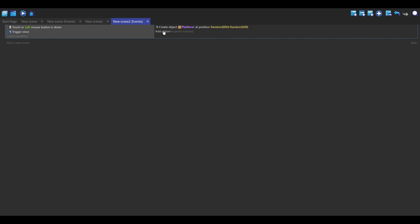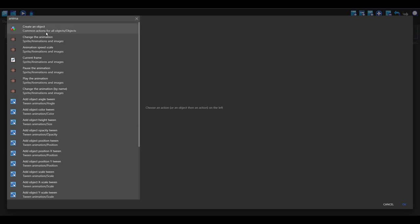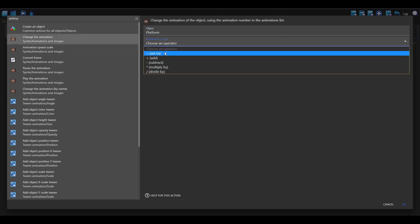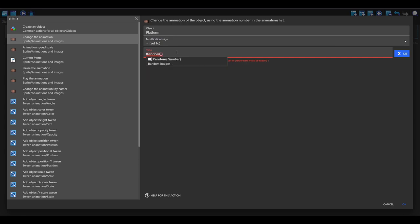Now we can do random animation as well. So animation platform set to, and then random. And for this one you want to set the random number to the amount of animations that you have. So in my case I've got three or four technically, but it goes from zero, so zero one two three, and so I'm going to put three in here.